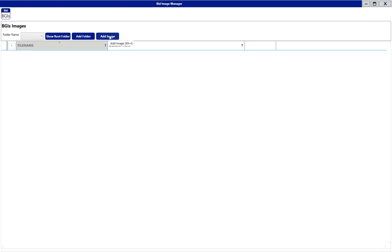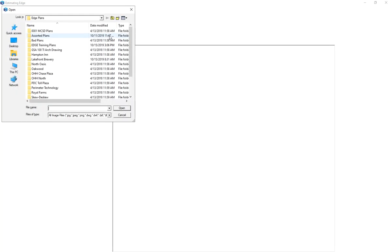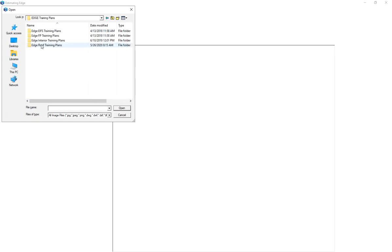Then I'm going to choose to Add Image and go search for my plans.